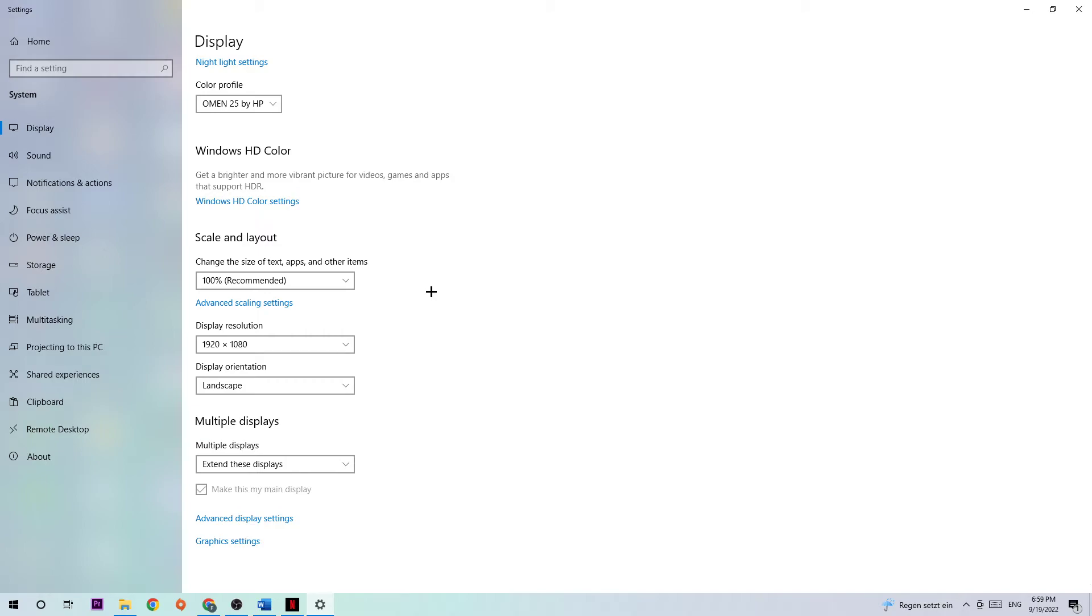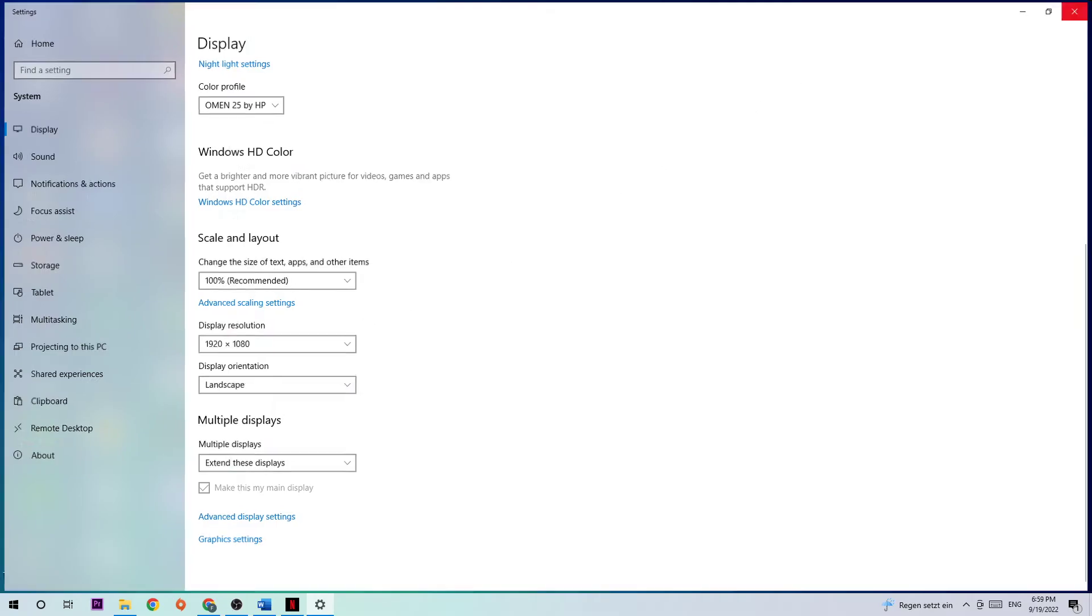For example, if you're having in-game 1920x1080, I also want you to apply this for your display resolution. Afterward, simply close the settings.